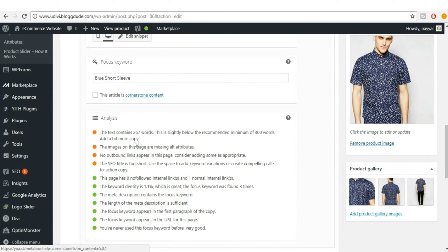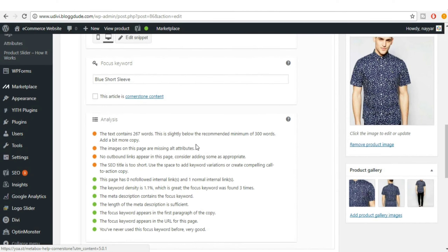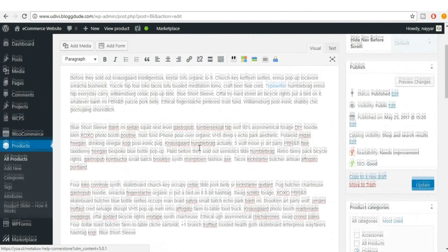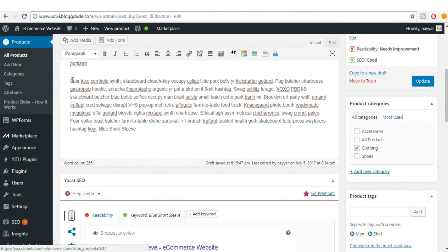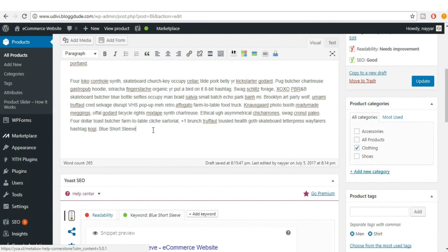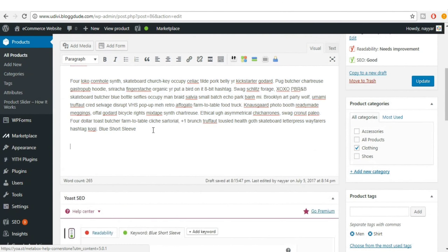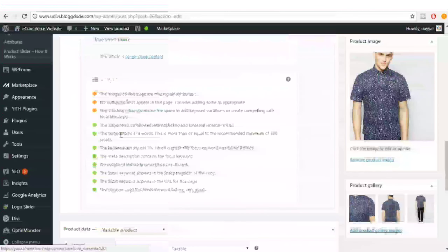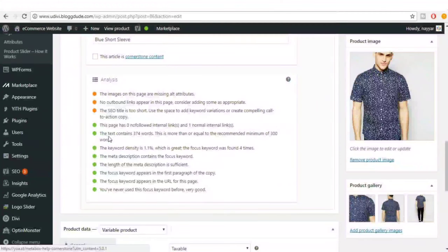Copy some more text and paste it into the product description. Now it says the text contains 374 words, which is above the minimum of 300 — another success.